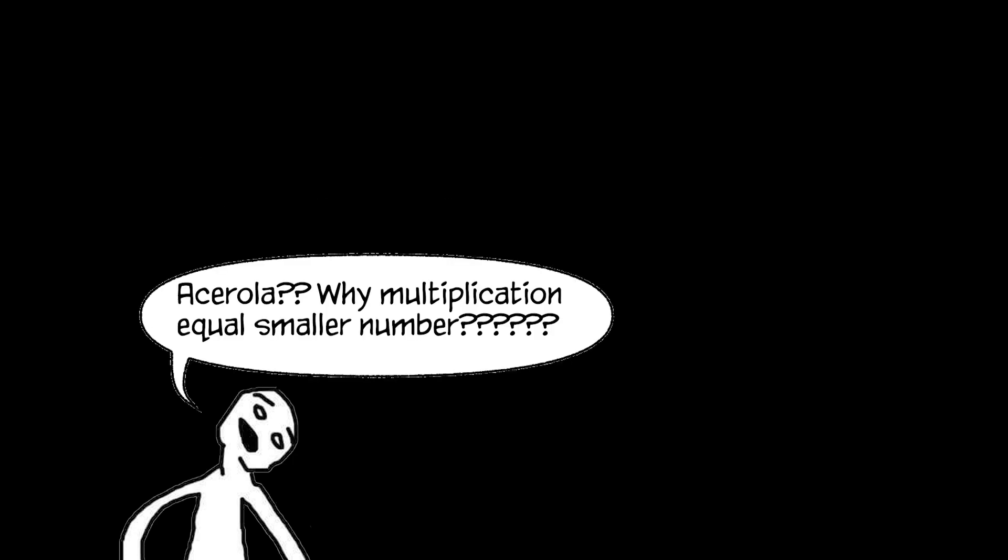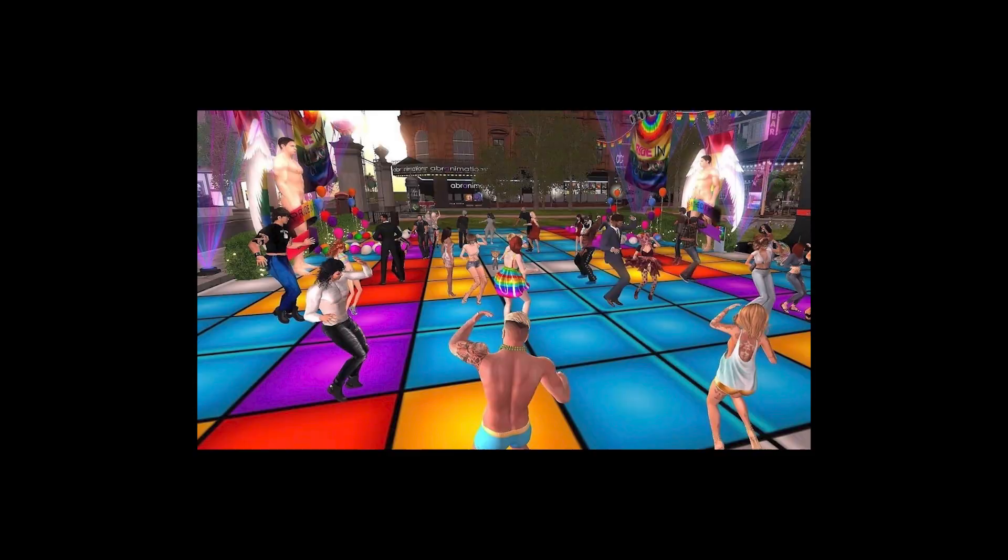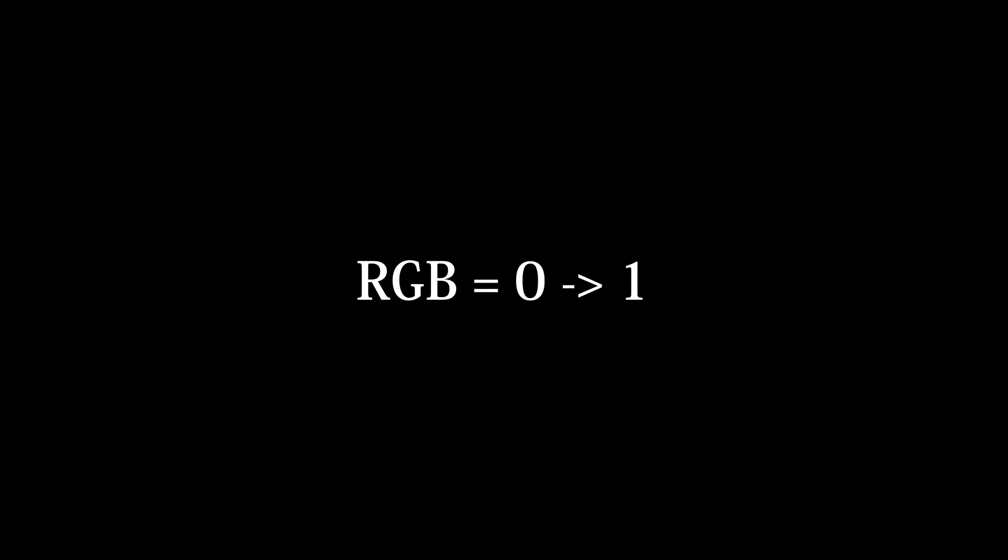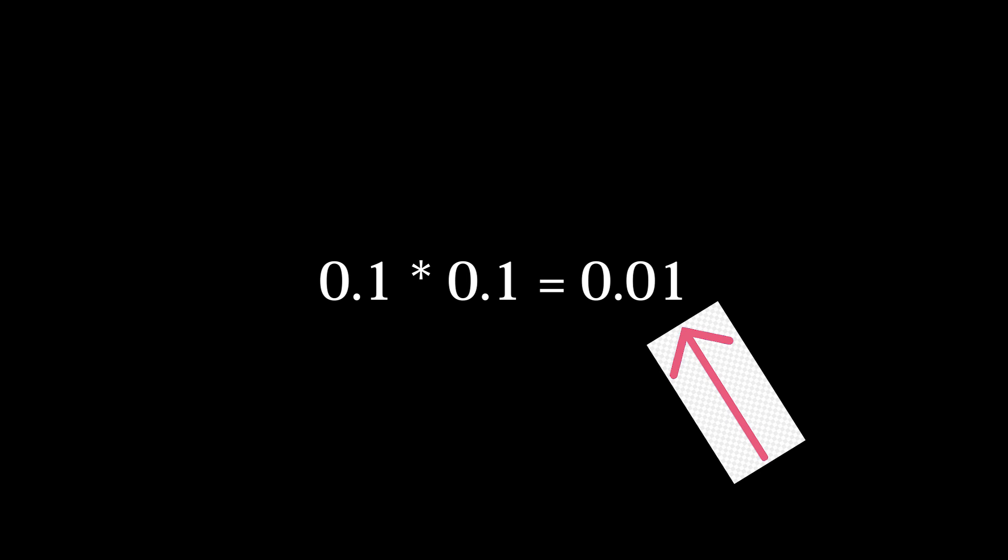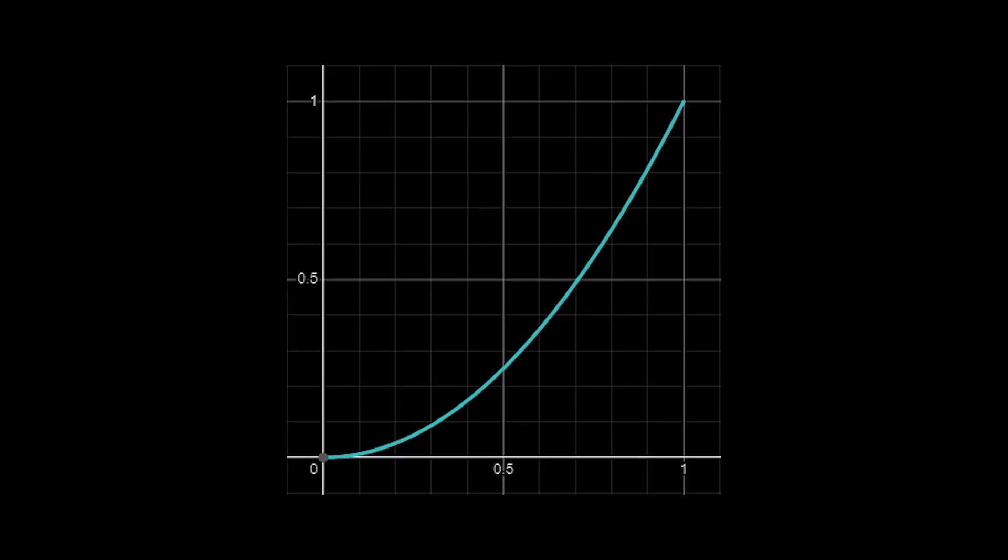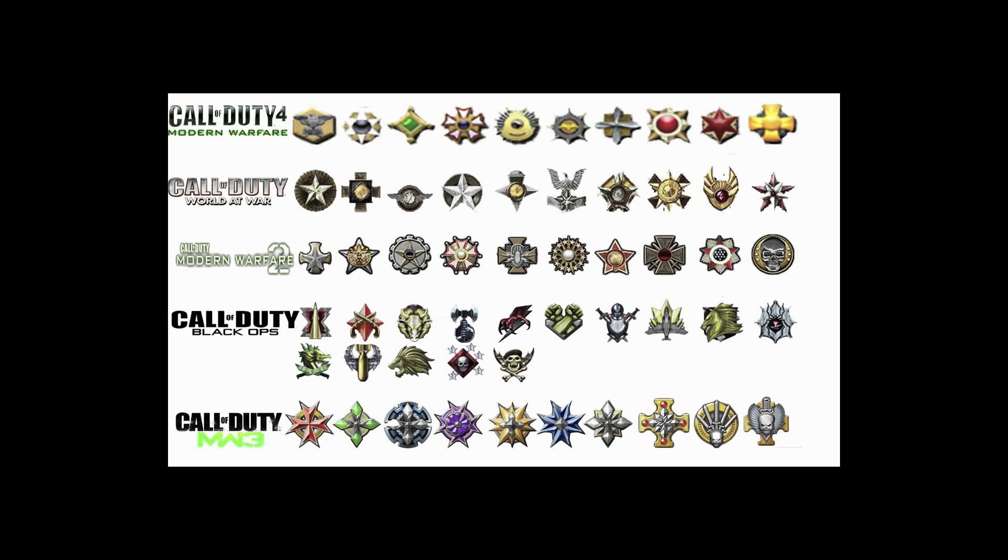You might be asking yourself, Acerola, shouldn't multiplication make the colors brighter? Generally, yes, but remember that in the realm of computer graphics, color values are normalized to 0 to 1 instead of 0 to 255 like you might be used to in programs like Photoshop. When you multiply values between 0 and 1 with each other, the result is a decrease in value, as seen here with a simple x-squared graph.